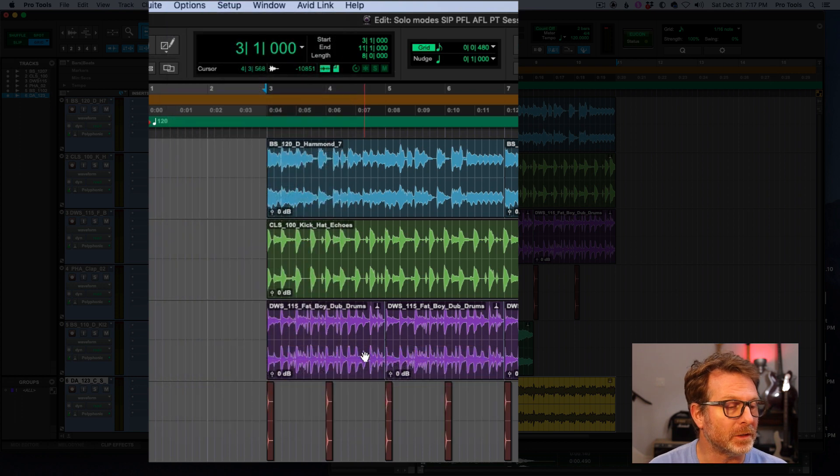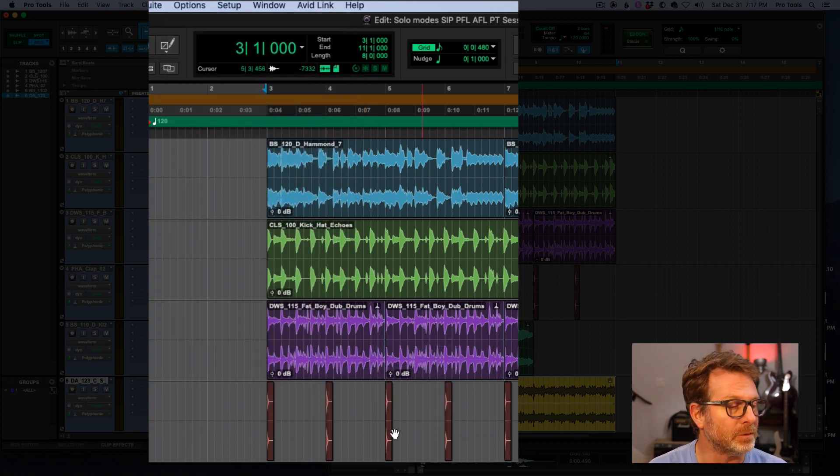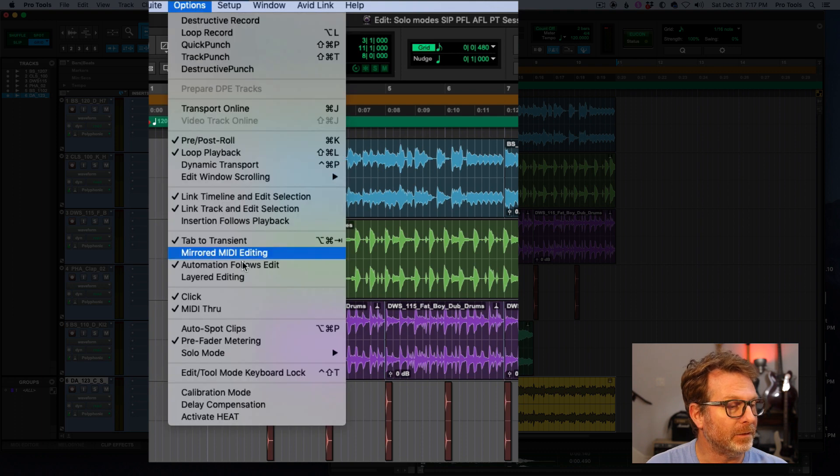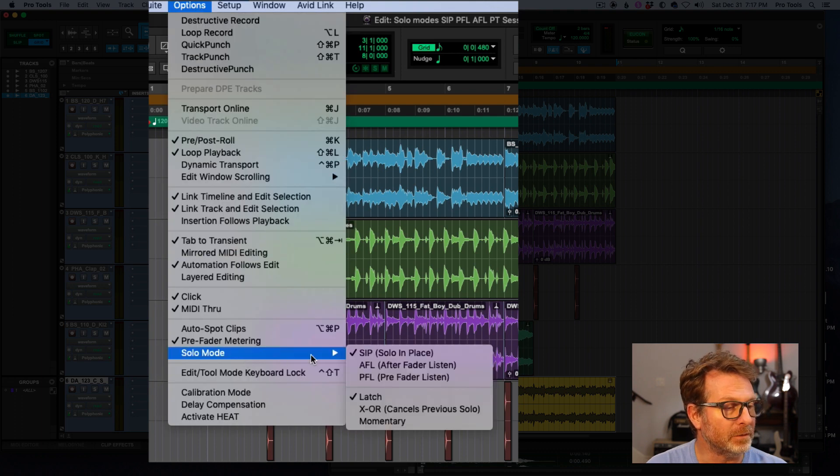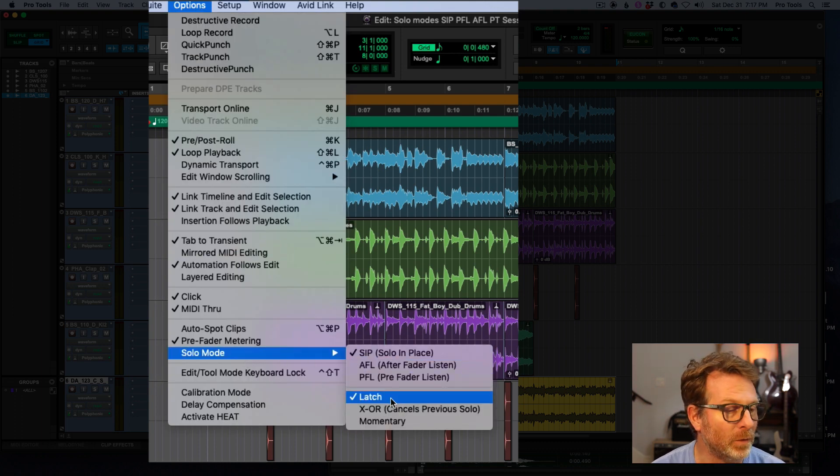I'm going to go back to solo in place. That's the default Pro Tools solo mode. And also the latch is also default.